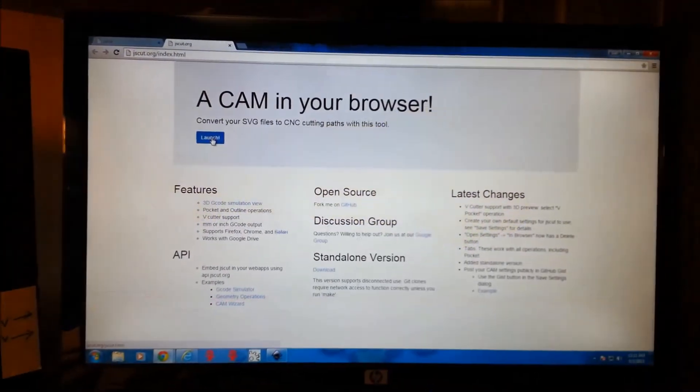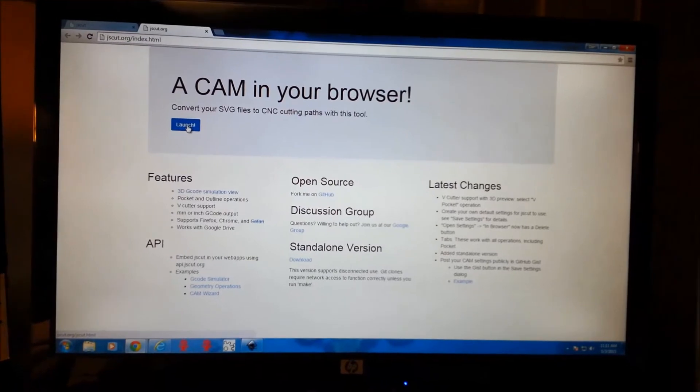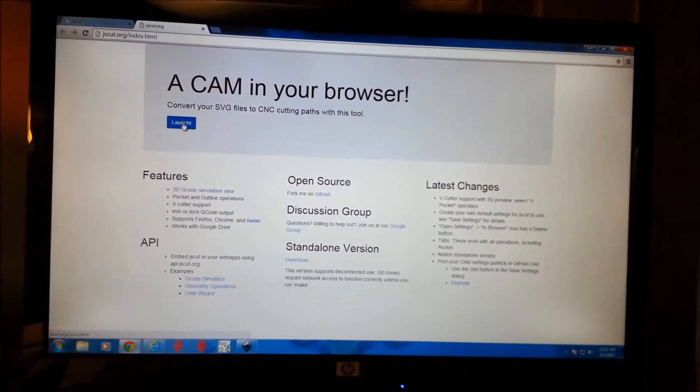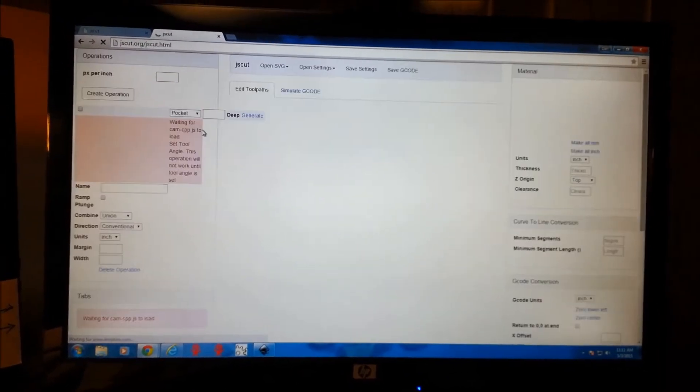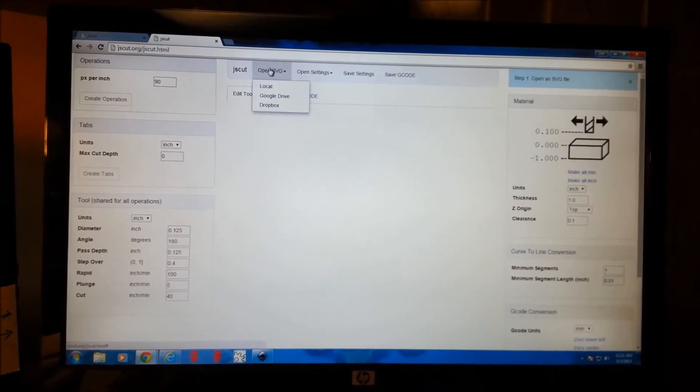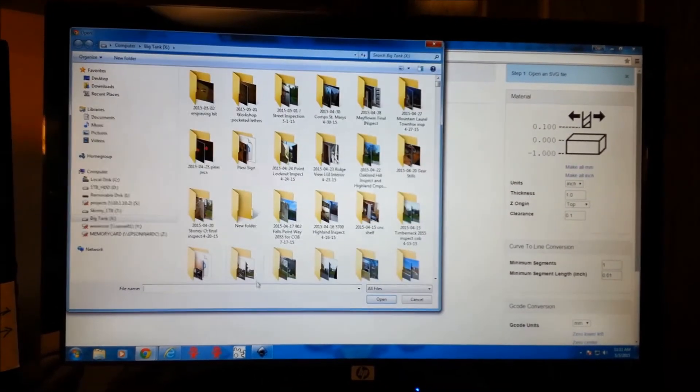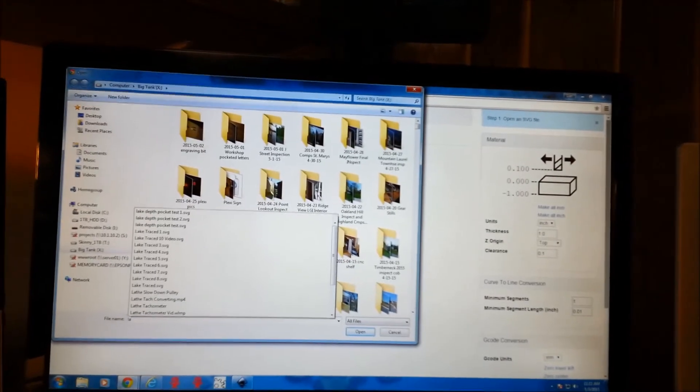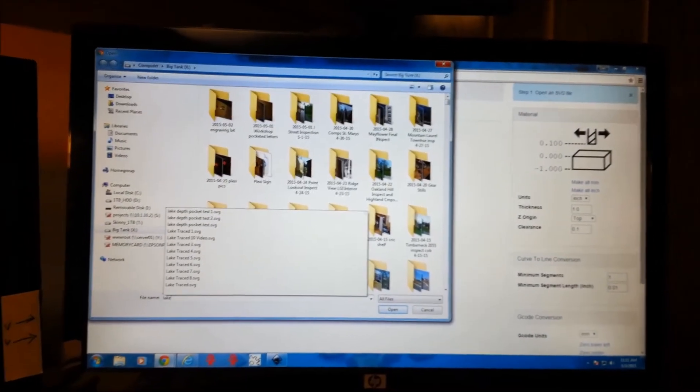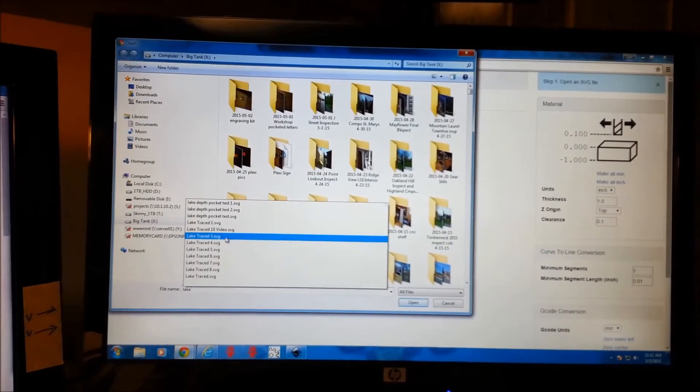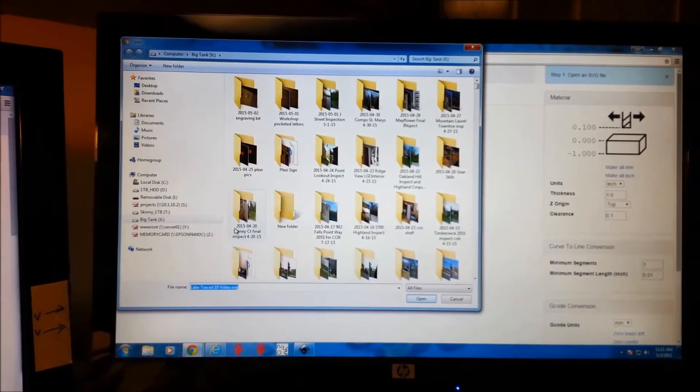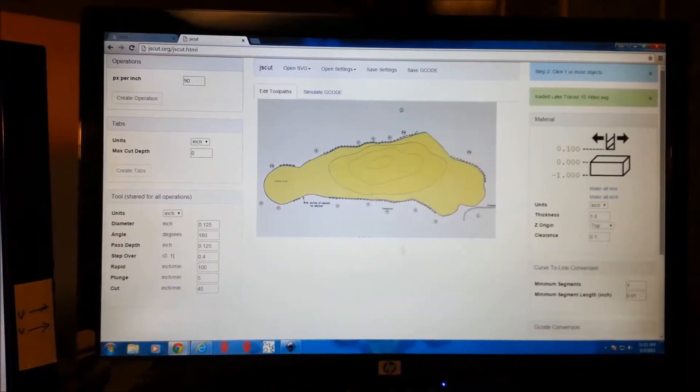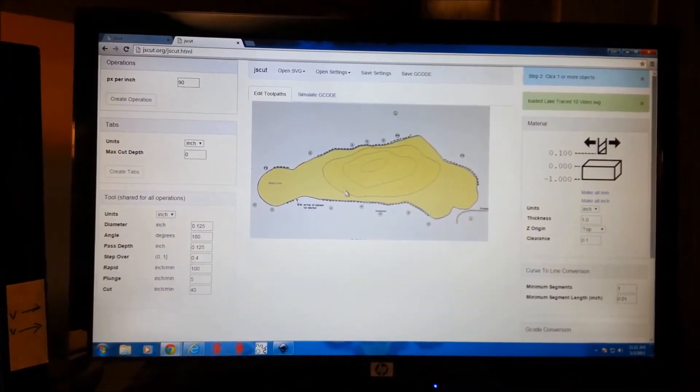This is the open screen for JSCut.org, really awesome cam program, nothing to download. Let's launch it, open our file, we've got our lake map.